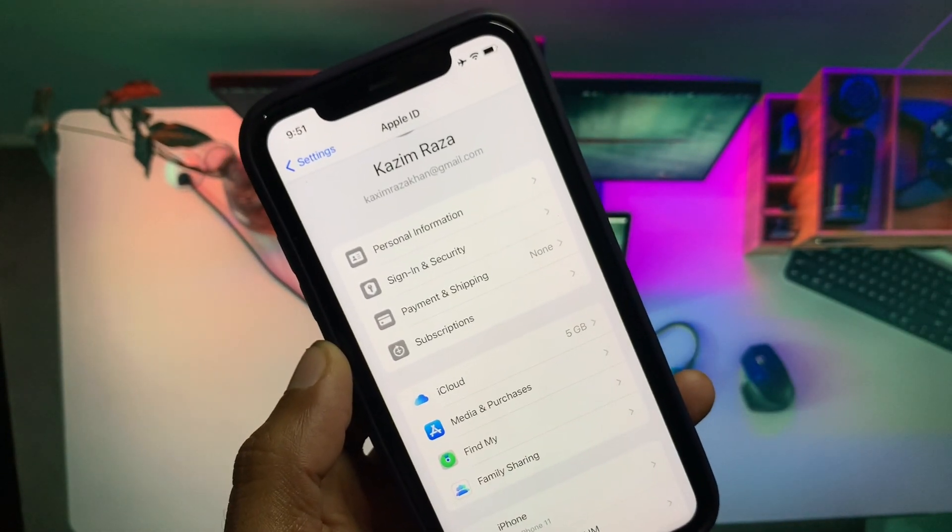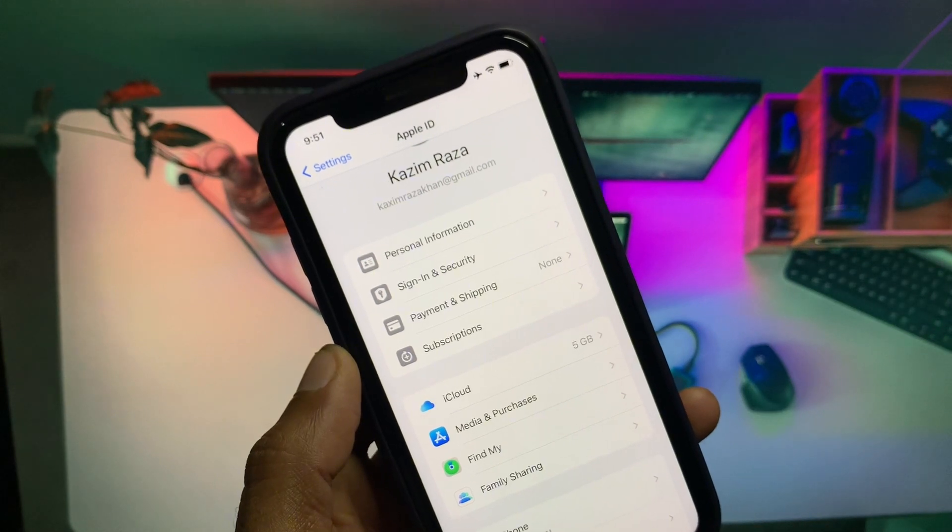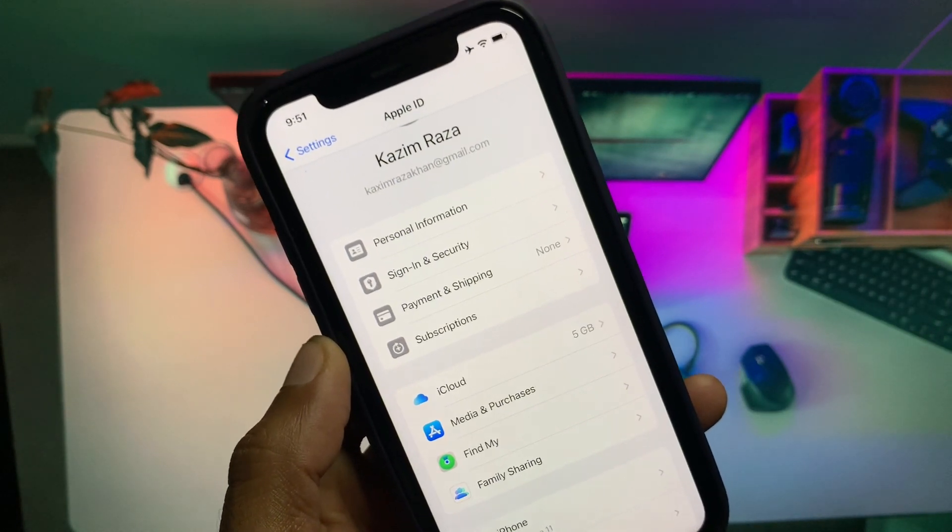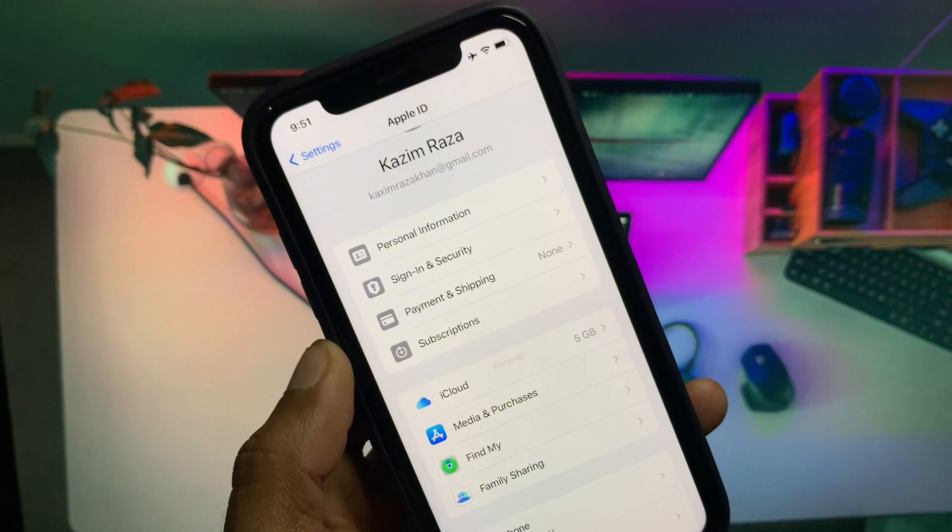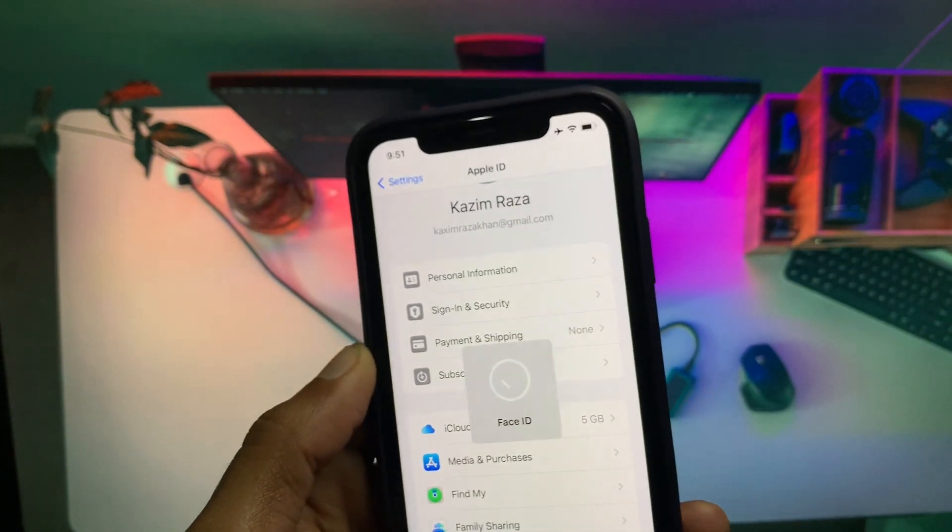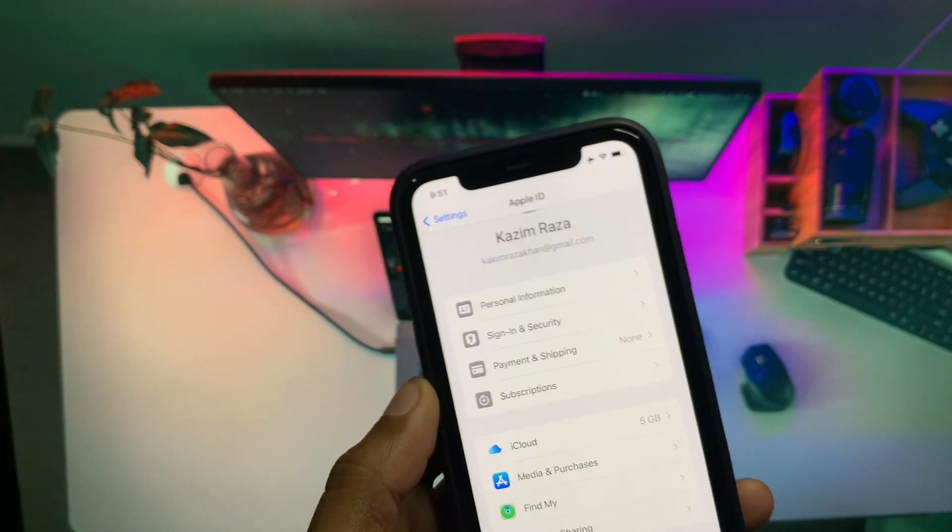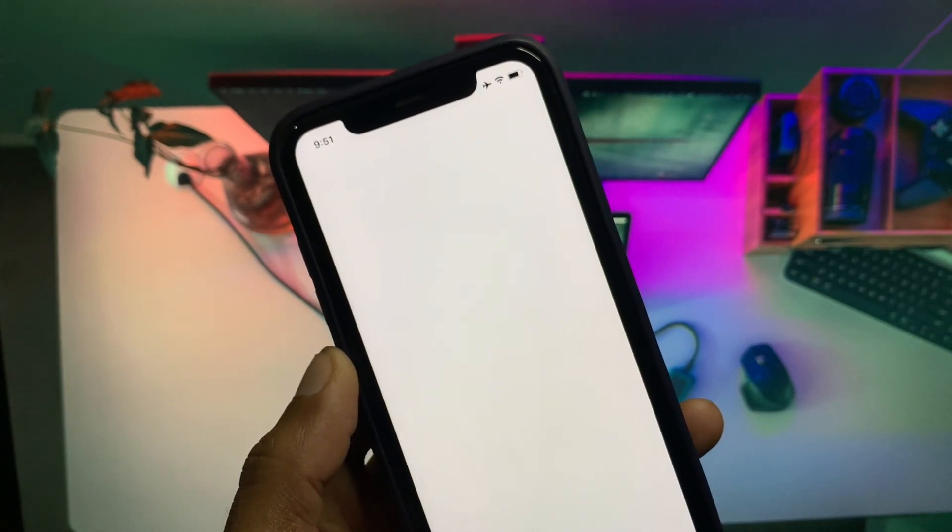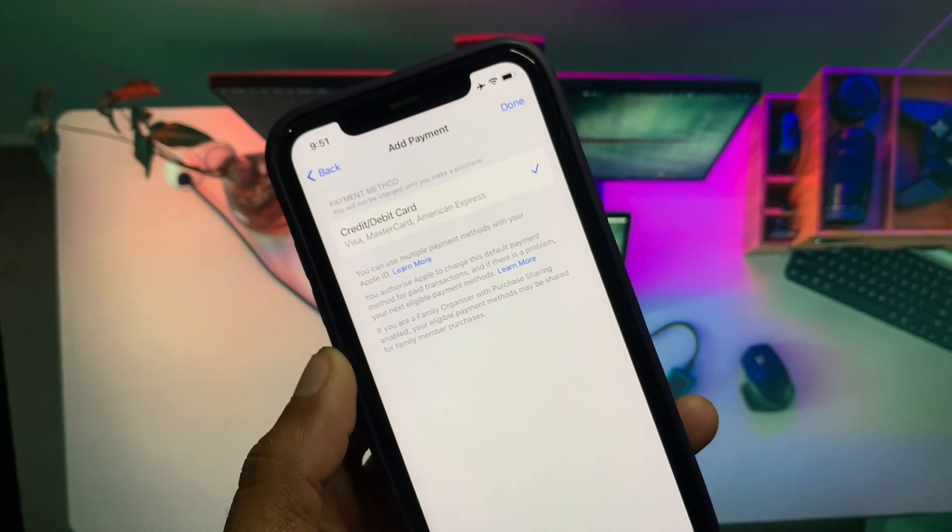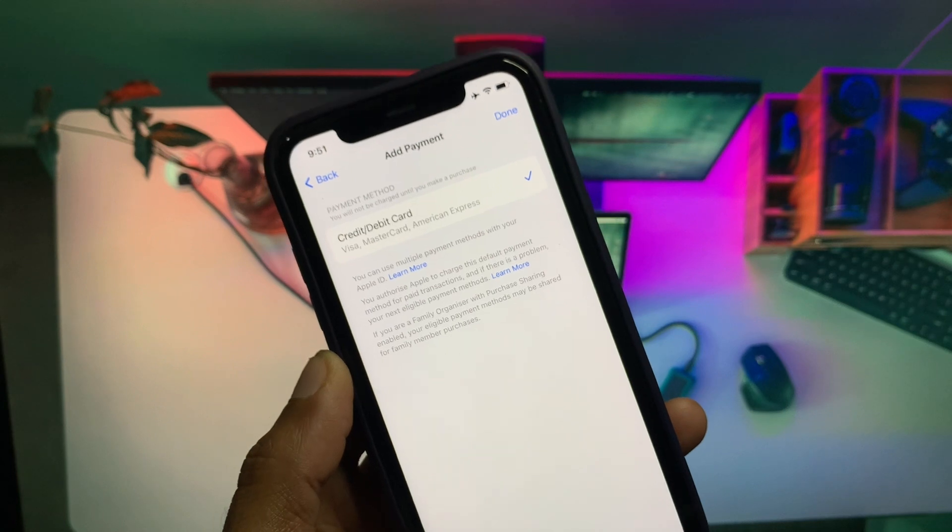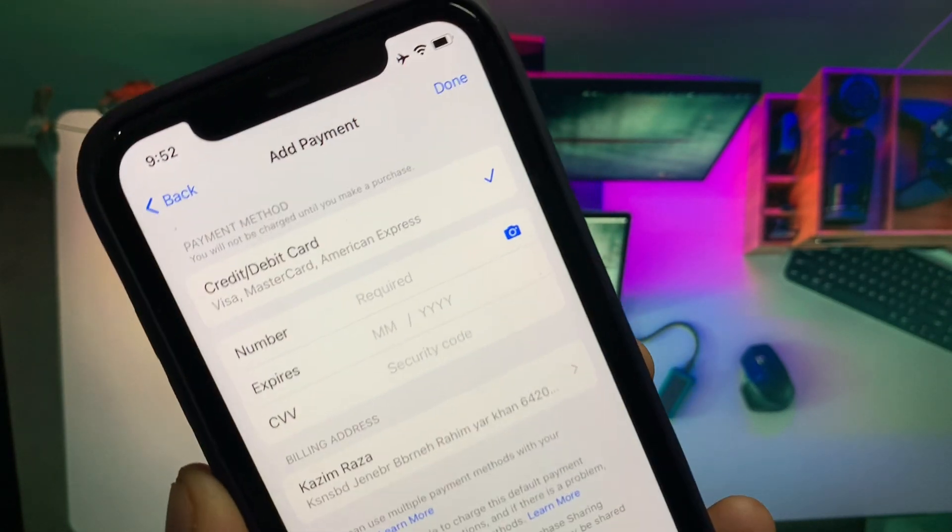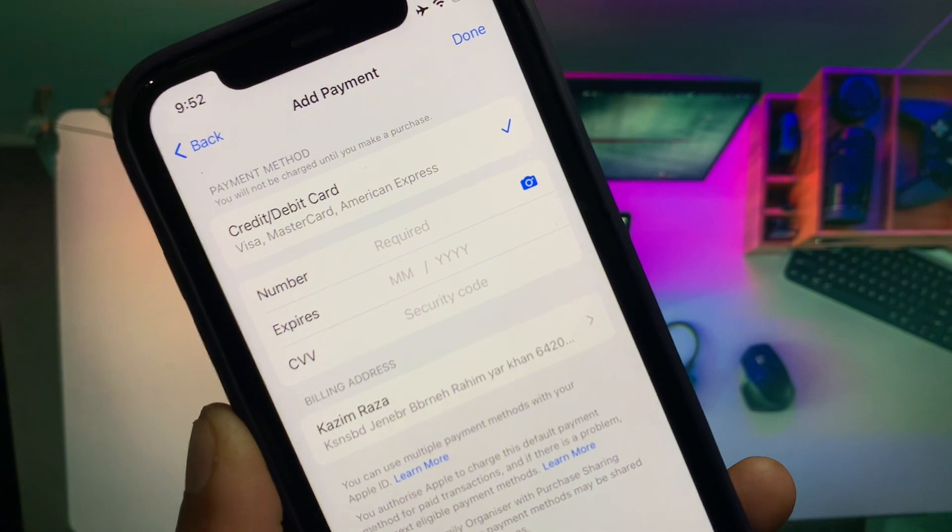You have to wait for some seconds to open a new page. When the new page opens, you will see the option of payment method. Simply you have to delete your old payment method if you have added one, and add a new payment method here. You have to enter your card number, expiry date, and CVV.